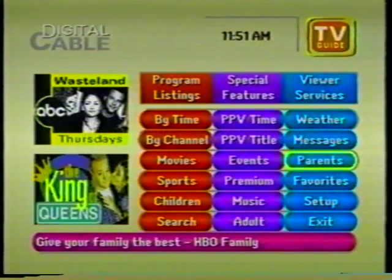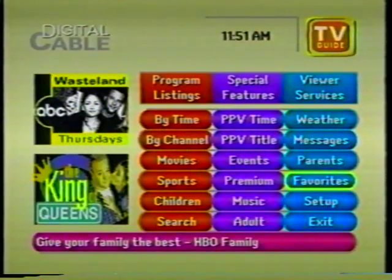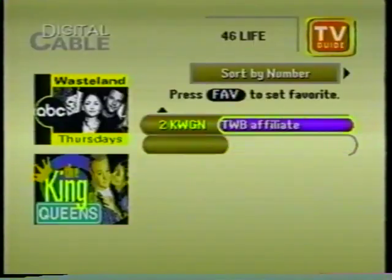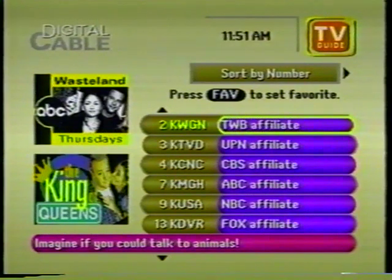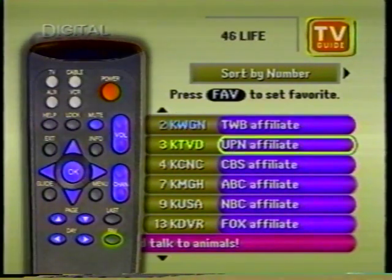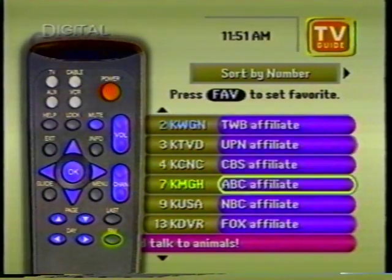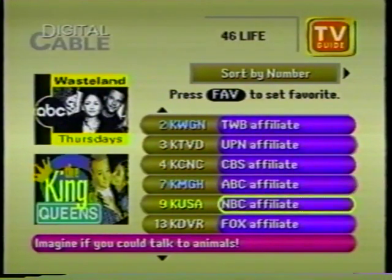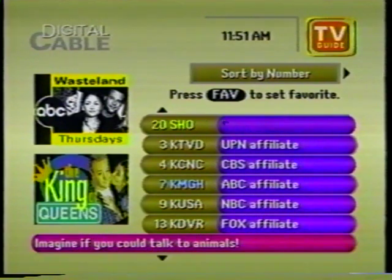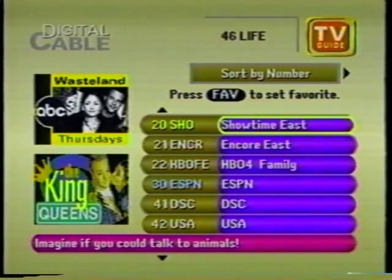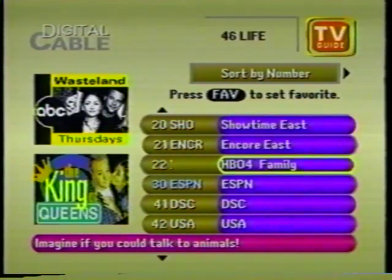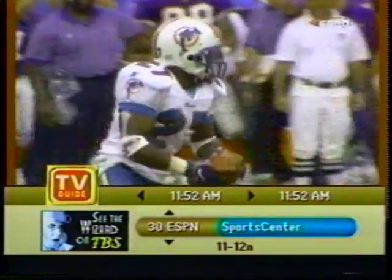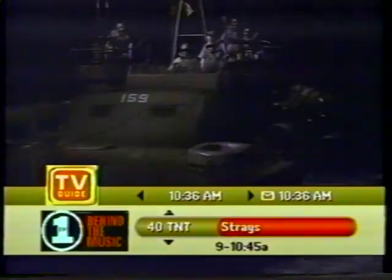Want a quick way to see what's playing on all your favorite channels? Just highlight the Favorites bar in the viewer services column on the main menu screen. Here you can define a list of your favorite channels. To add a channel, press the fav button on your remote while you have the channel highlighted — the channel will turn blue, indicating it's now a favorite. Pick as many favorites as you like. Anytime you want to check what's on a favorite channel, press fav on your remote to quickly browse to your next favorite.